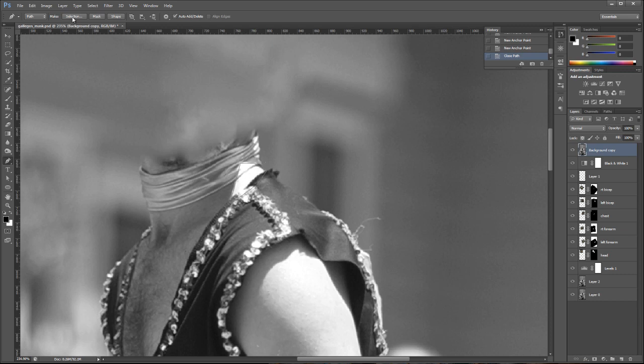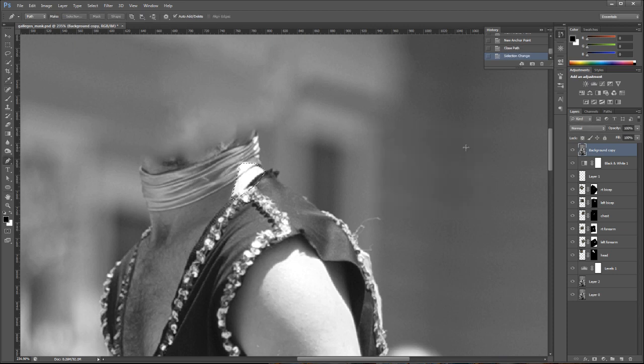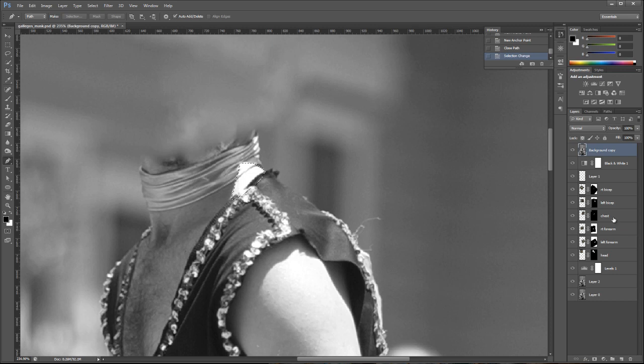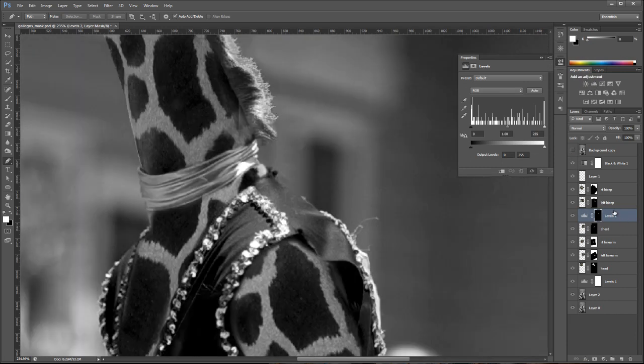We're going to convert that to a selection. And I'm going to give it a feather radius of anywhere from 1 to 3, depending on how hard you want to make the line here. Click OK. And now I need to be above the correct layer. So we want this, this is part of the chest layer. And then I'm going to add a levels adjustment layer. And it will mask off the adjustment layer to just the part that's on the chest here.